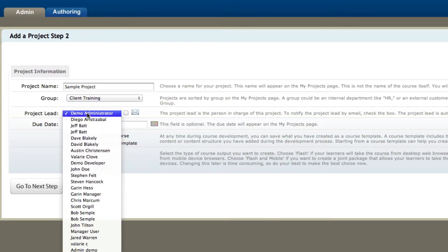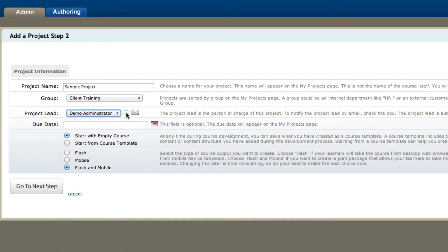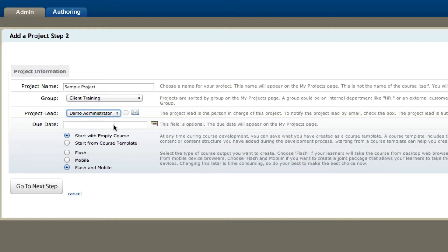Now I can assign a project lead, whoever I want to be the lead in this project, and then I can notify them by email as well. Then come down to the due date. You can assign the user a due date just by clicking on the calendar here or typing in the due date.